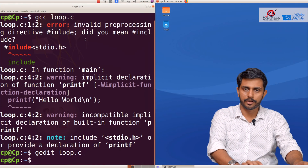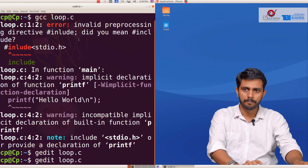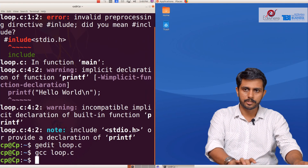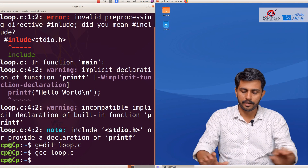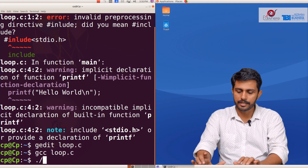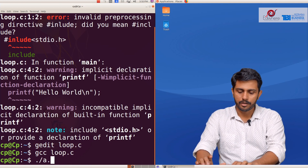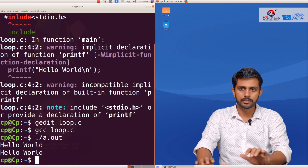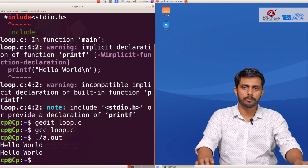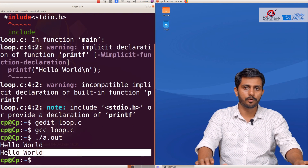We will correct the spelling. Then we compile with GCC space loop.c, and run with dot slash a.out. We will print the output — Hello World.